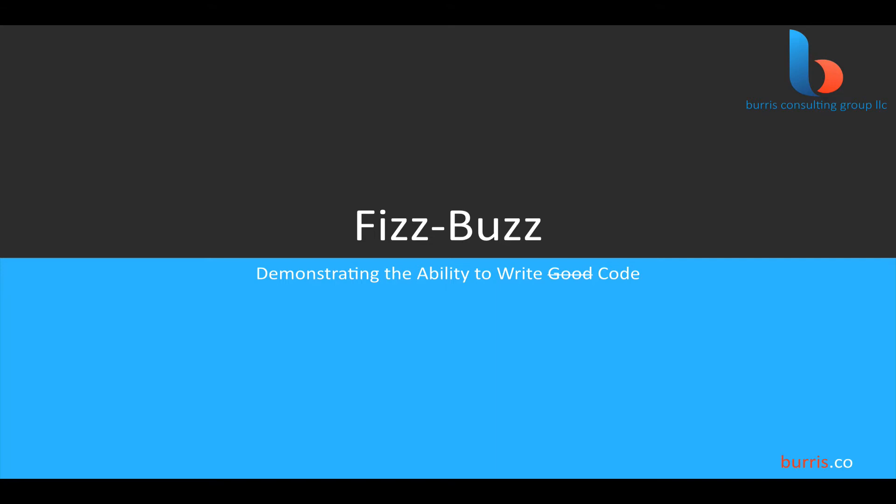This FizzBuzz test is often used by companies when proving a programmer's ability to do what they're saying they can do. In this episode, we're going to solve the FizzBuzz problem using plain old C. I'll be using Sublime Text for this demo, but you can use any IDE or text editor that you wish. Let's get started.